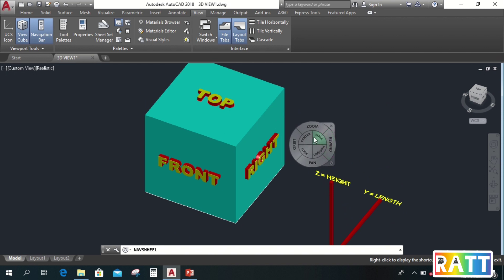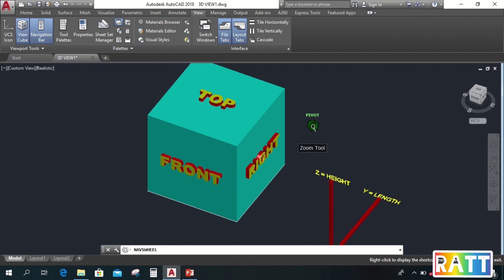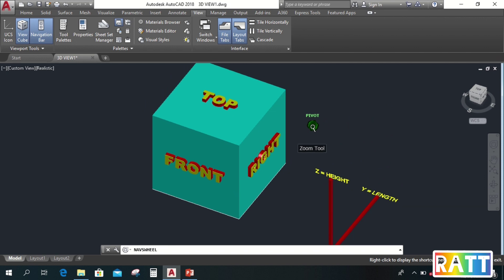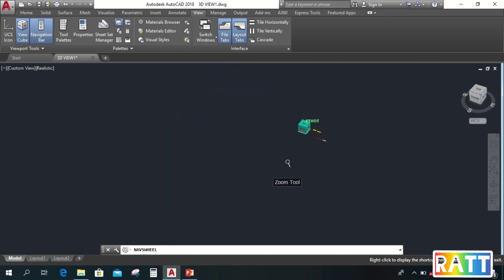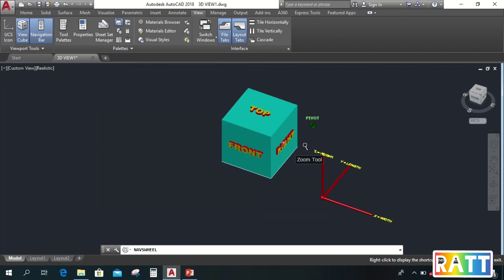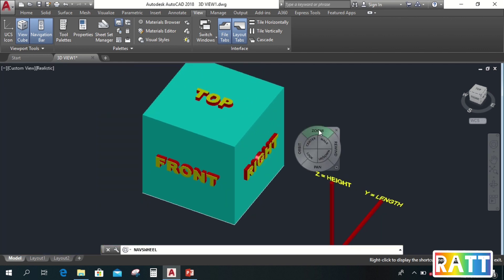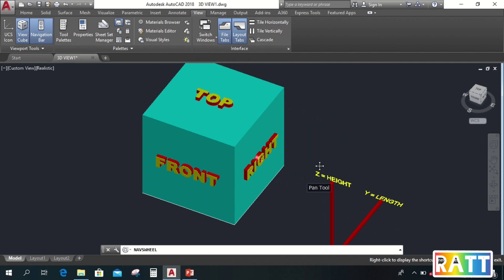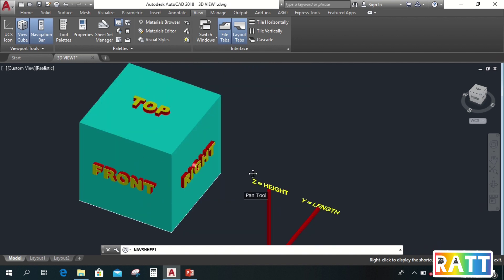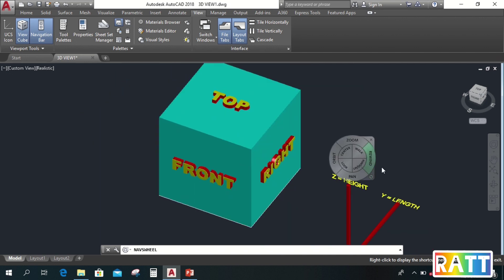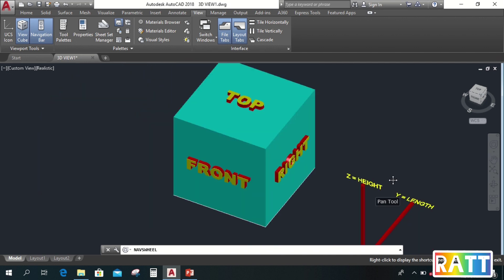Next, this zoom. Just click and don't let go. We'll zoom in and zoom out this drawing. Next, this pan. This is used to drag the drawing area. Same as the others, just click and don't let go. That's their function.